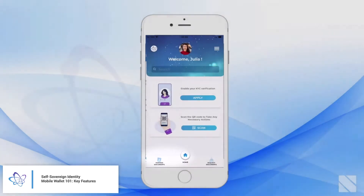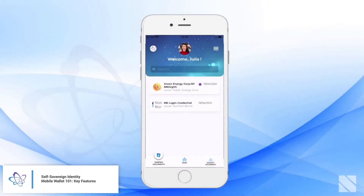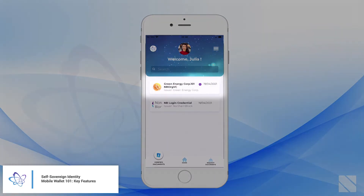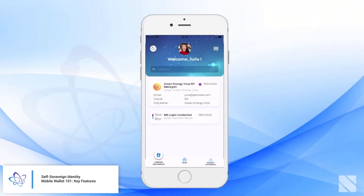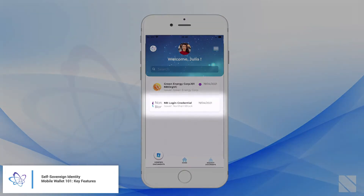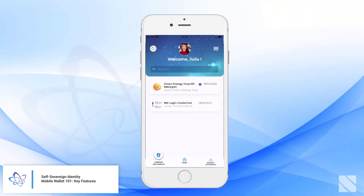Heading back, we can now see here within the Verified Documents tab — this is where the verifiable credentials get stored for this particular wallet holder, directly on their device on the edge. Here the holder has a couple of credentials.